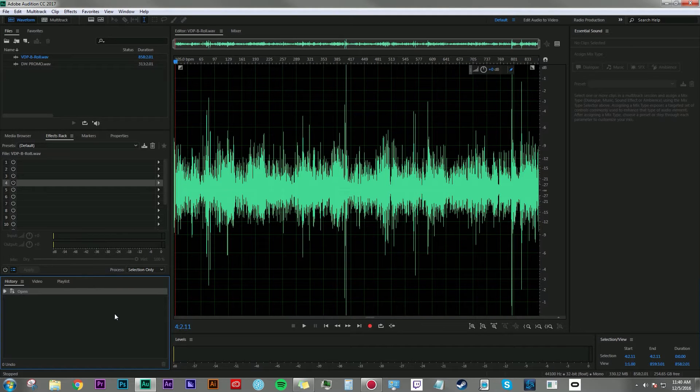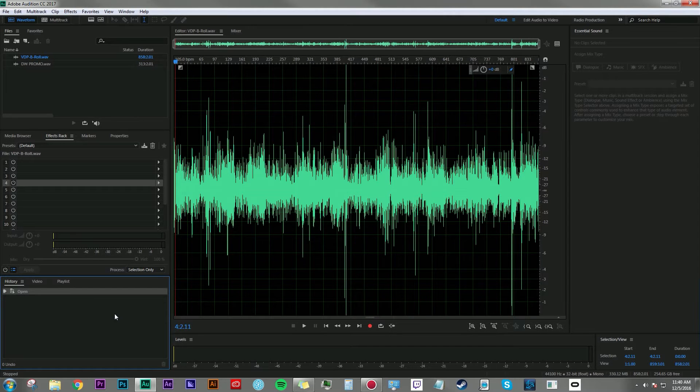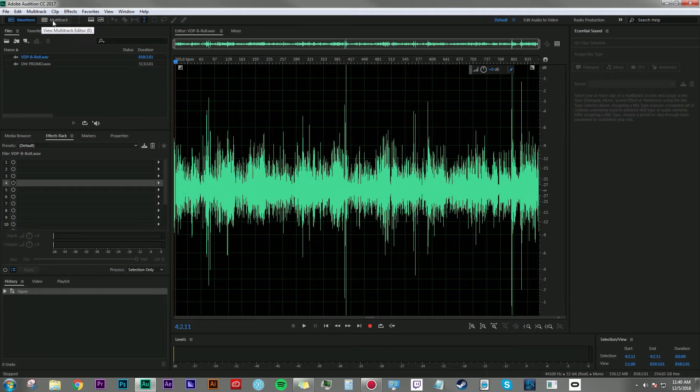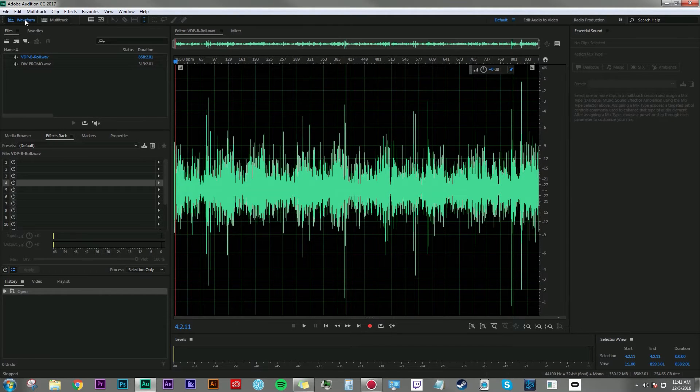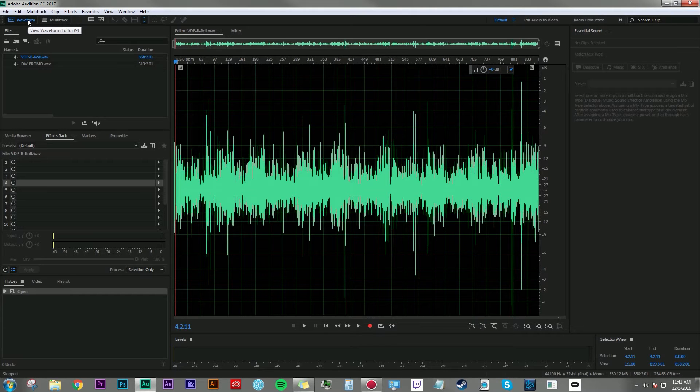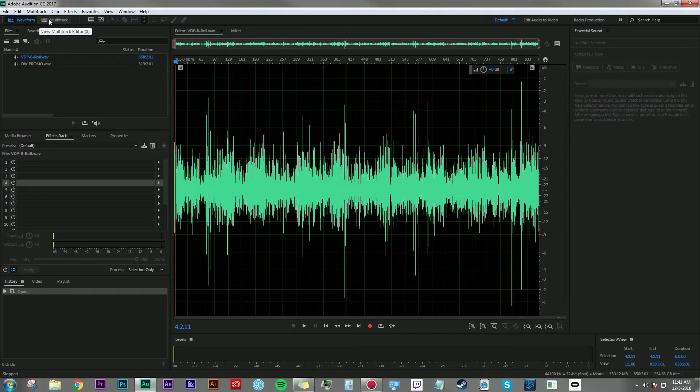Today I'm going to be talking about the two types of editors that are available to you in Adobe Audition. One is the waveform editor and the other is the multitrack editor. And you can quickly switch between those two editors by hitting keyboard shortcut nine for the waveform editor and keyboard shortcut zero for the multitrack editor.